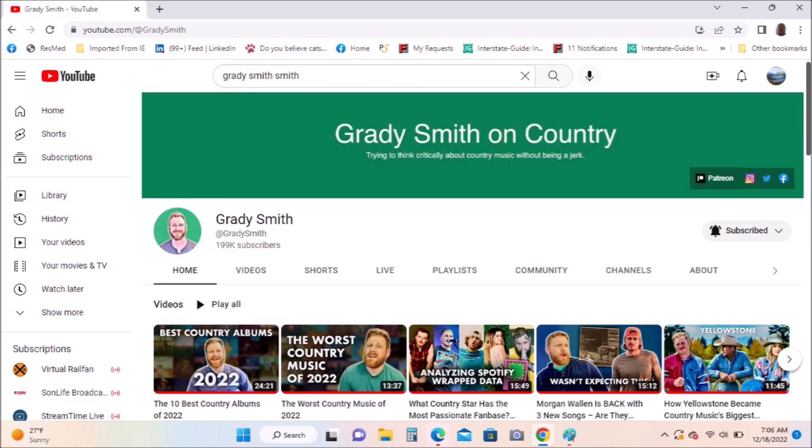Grady Smith talks about country music: what's good, what's bad, what's indifferent, what should happen. I love his take on country music and I listen to his videos regularly as well.